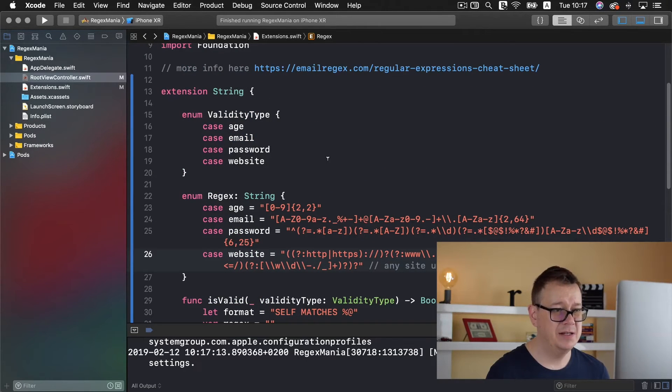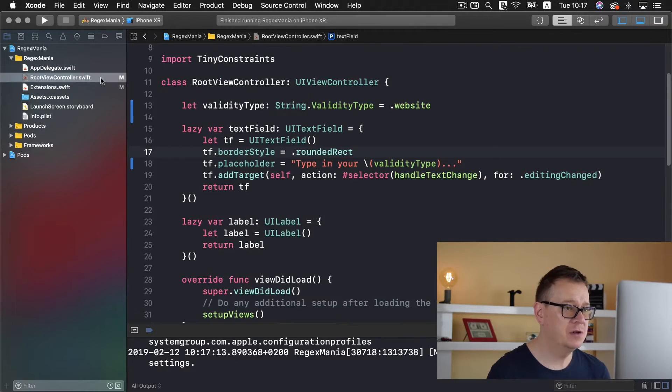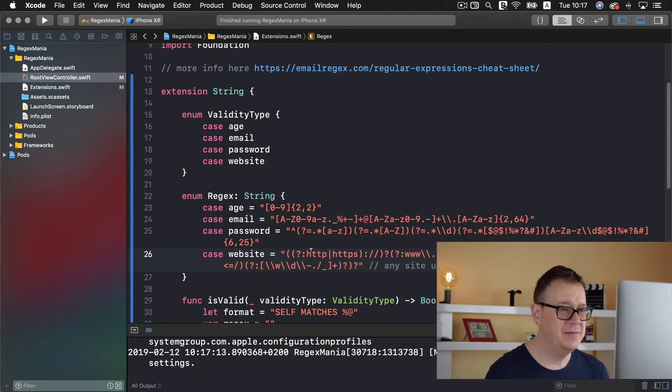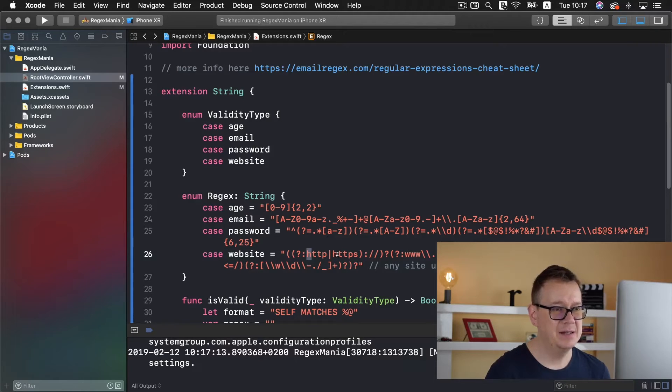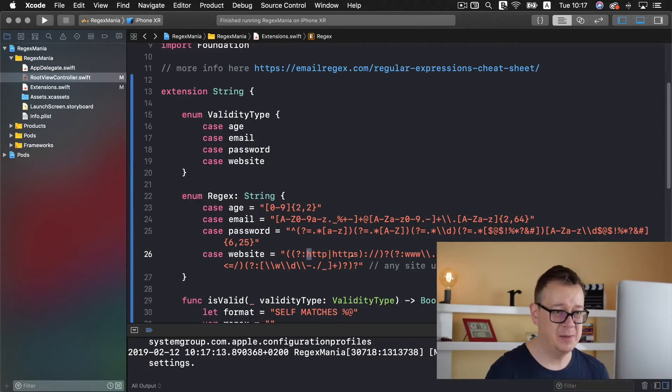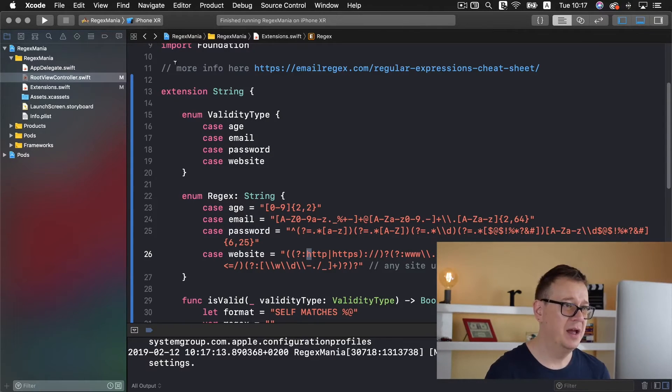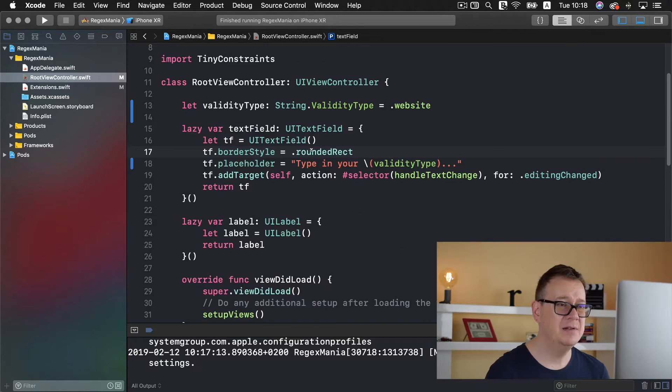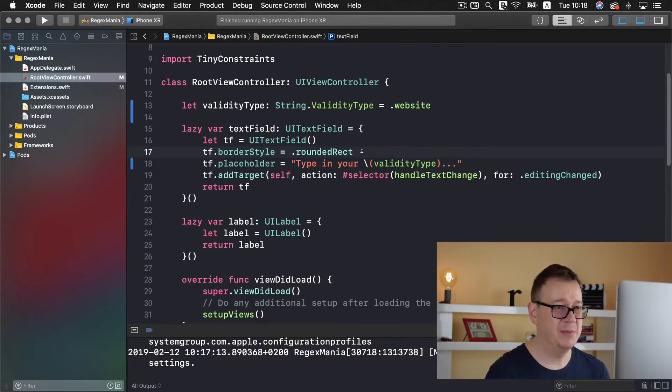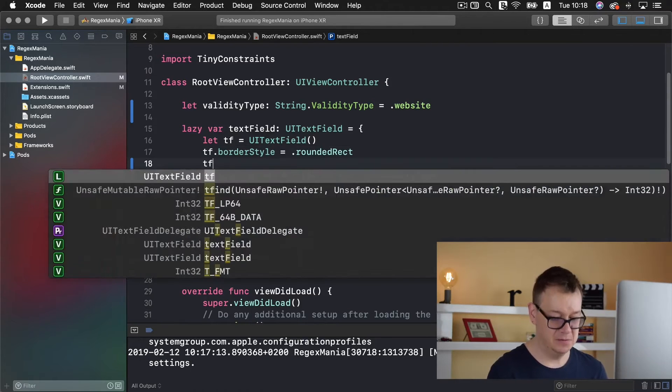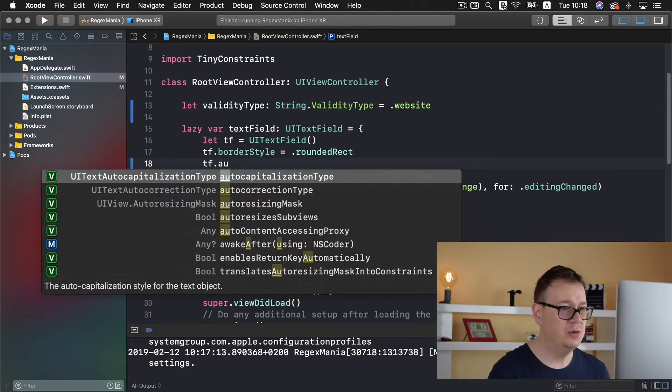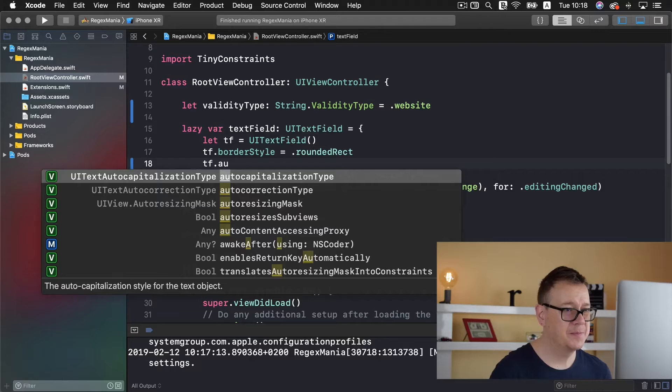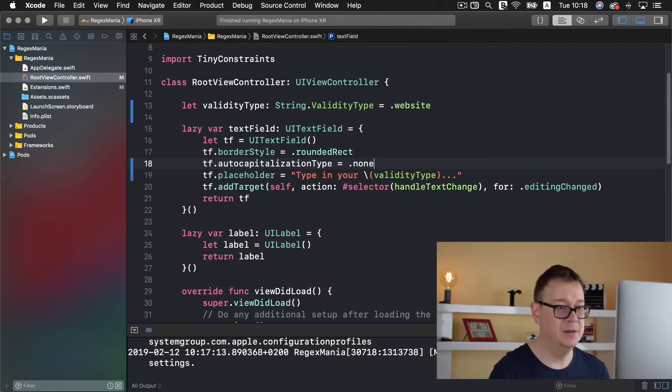Let's check this out but before we do that let me just go back to our root view controller and as you can see in the extension we have https and http with a small letter. So it's not capital and the www too. And in the root view controller's text field the text field auto capitalizes by default so let's set the auto capitalization type to be none.